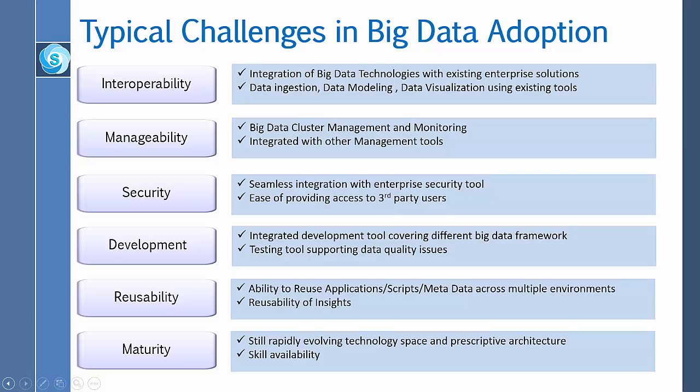As far as reusability is concerned, it must have the ability to reuse application scripts and metadata across multiple environments.